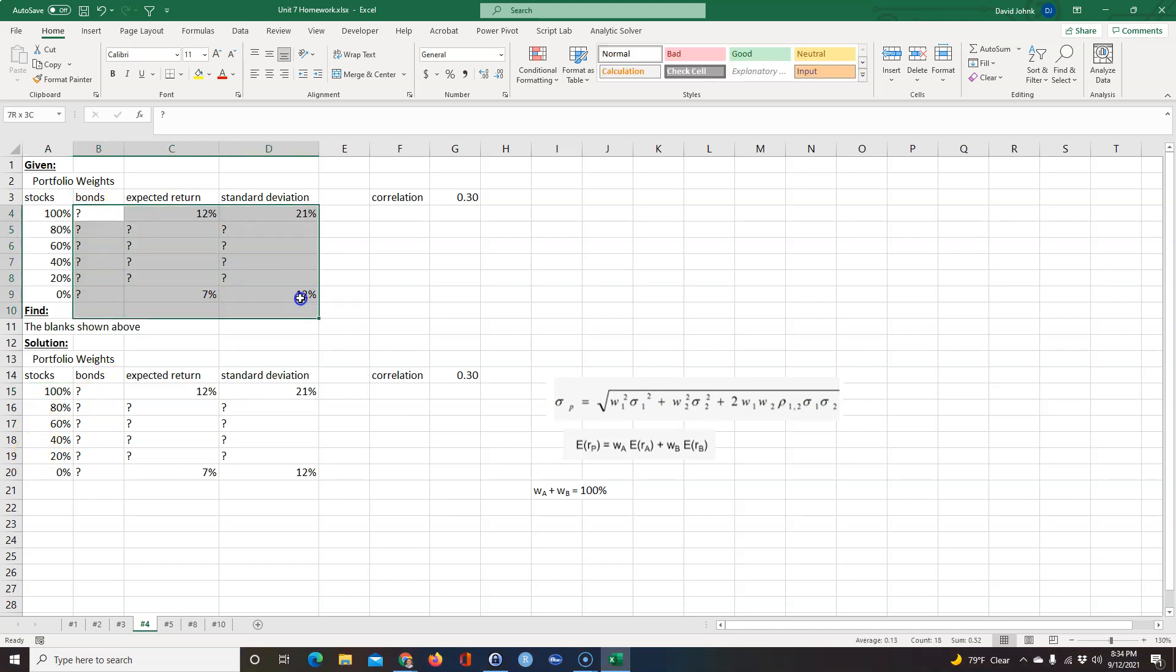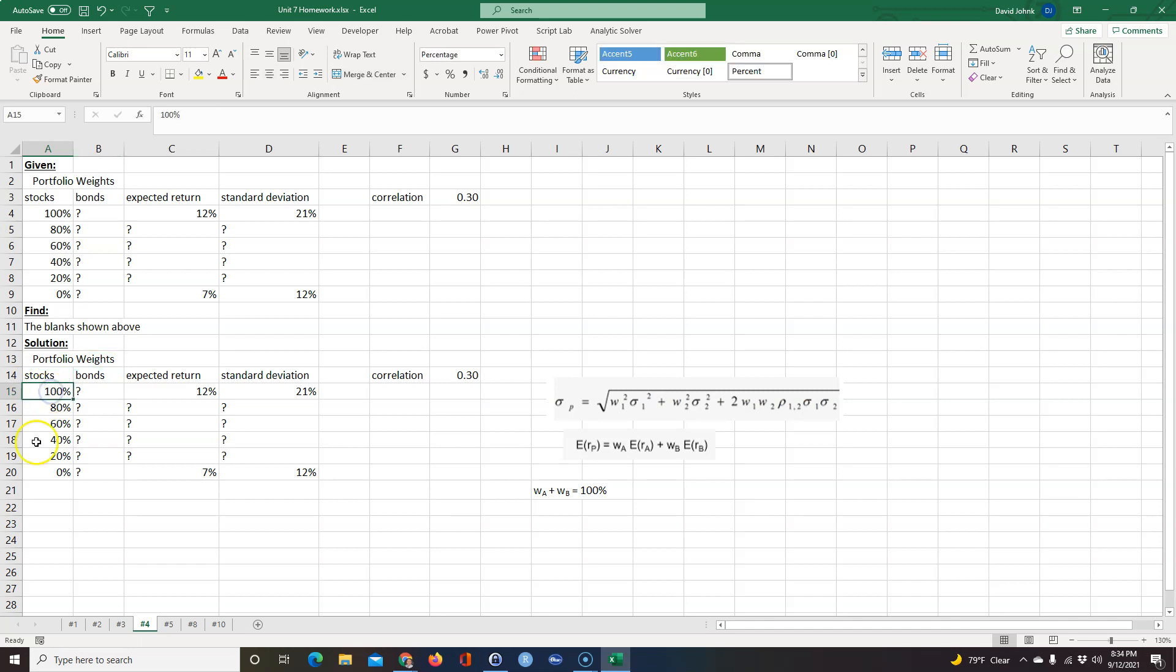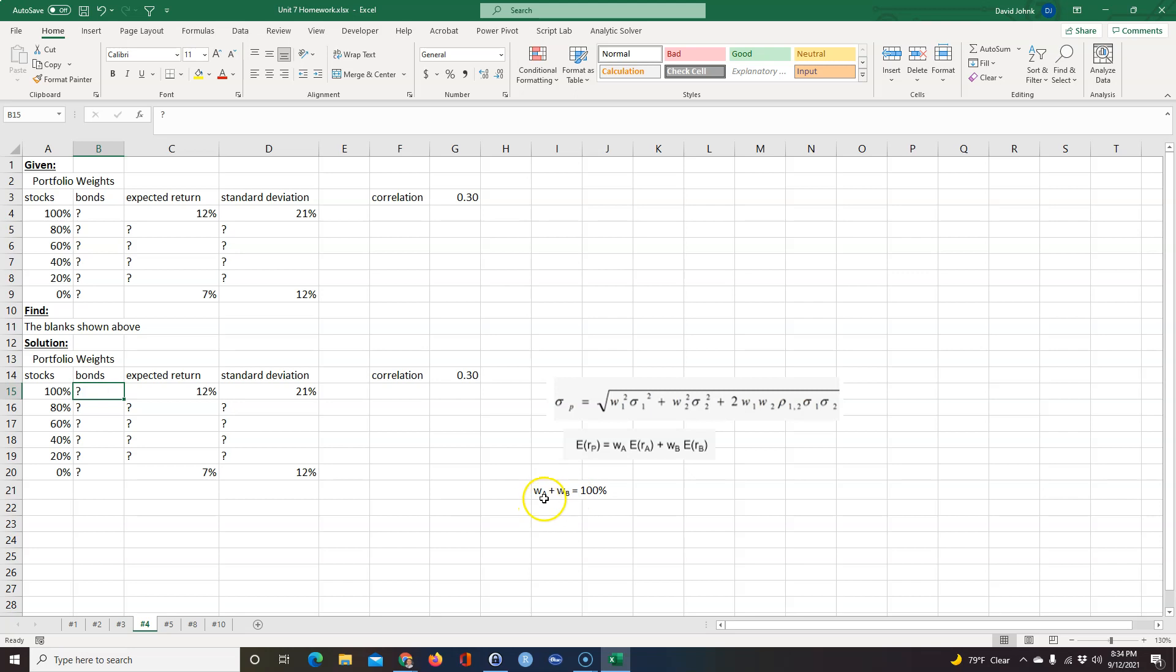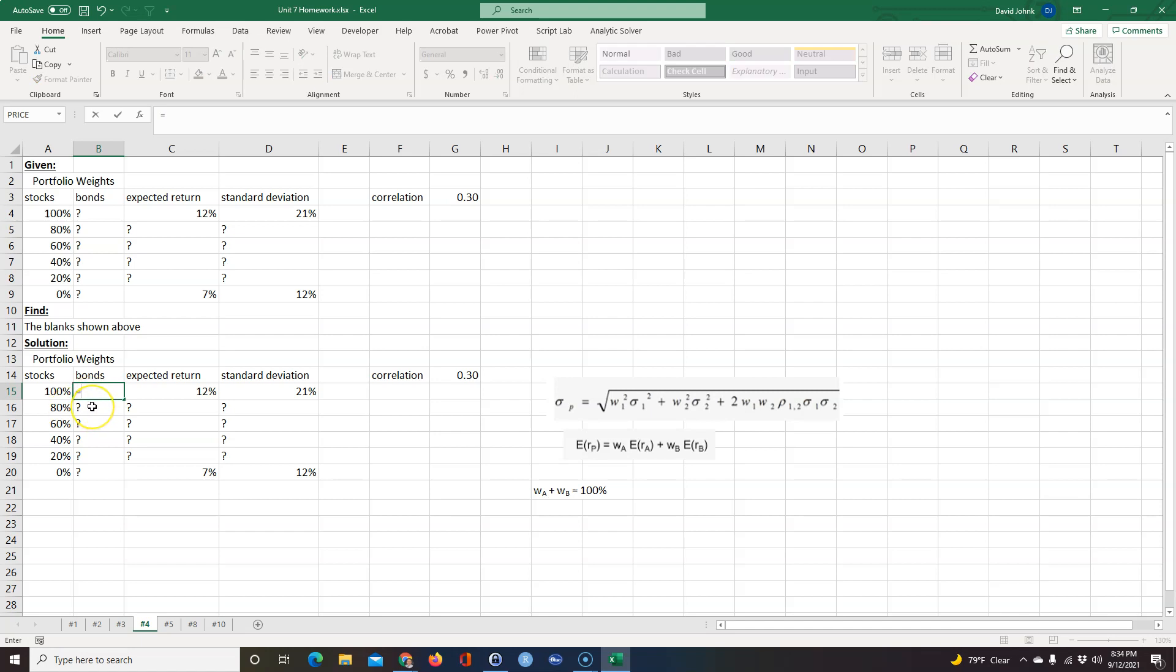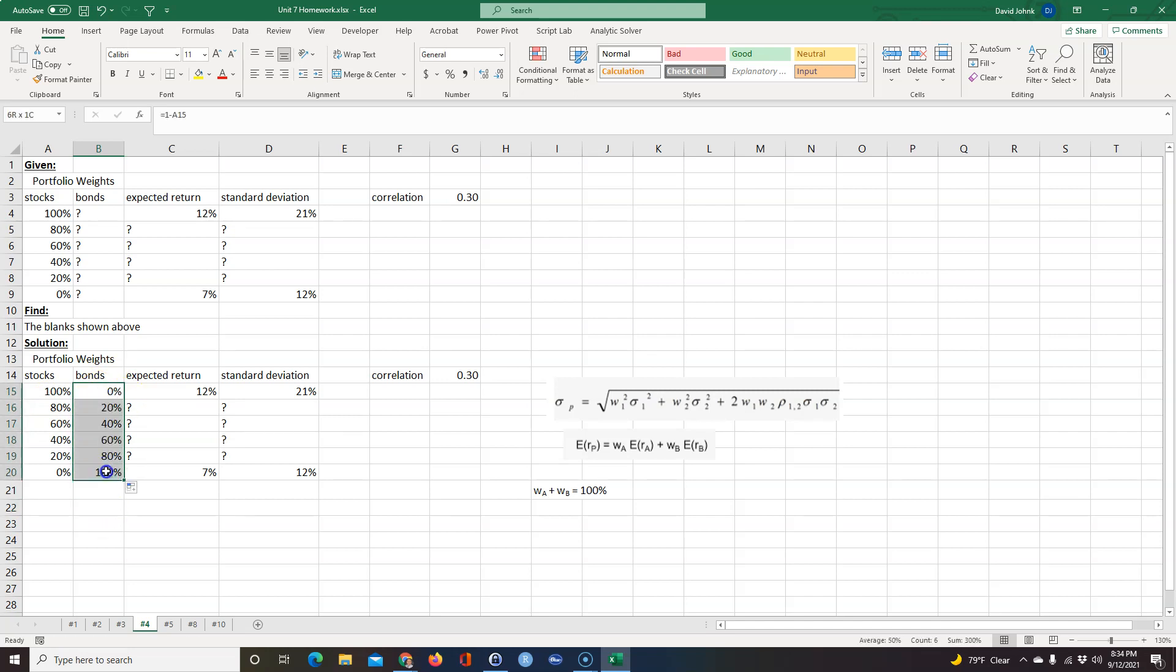So if 100% of my money was in stocks, well basically you have to fill in all these blanks. So I'll just do this one at a time to make sense. Remember this is a portfolio of weights, so if 100% of my money is in stocks, well 0% of my money is in bonds because the weights have to equal 100%. Another way you could do this: equals 1 minus this. We copy that formula down, and we've already filled those down. So those answers are pretty easy.